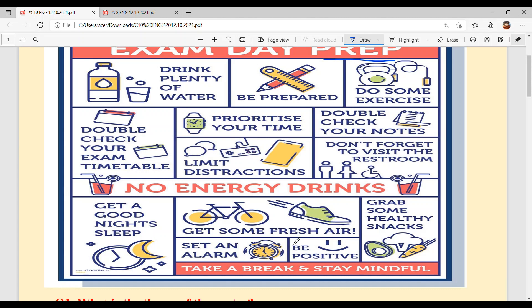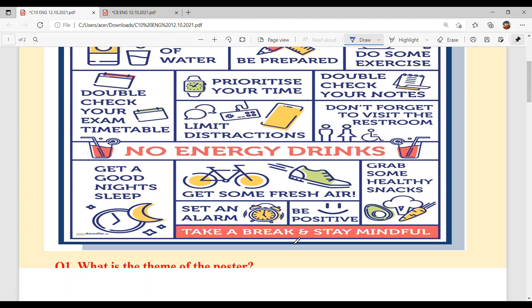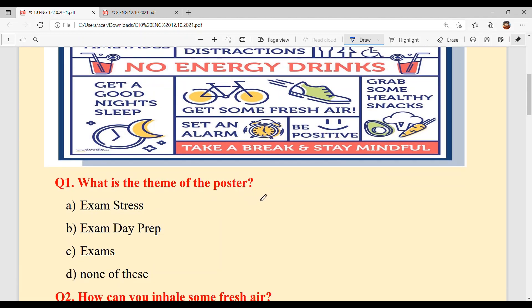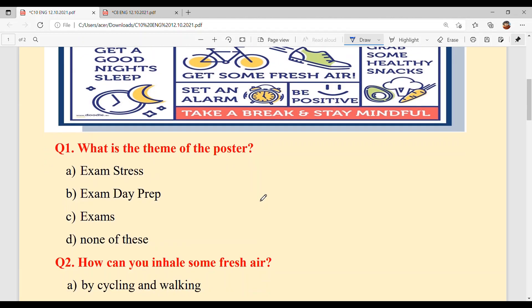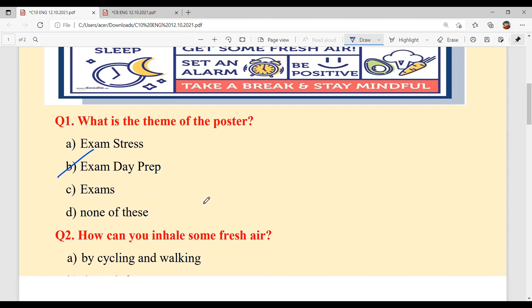I hope ta anu poster samaj lag gya ho ega. Now let's solve the questions. Question 1: What is the theme of the poster? The answer is Option B — Exam Day Preparation.